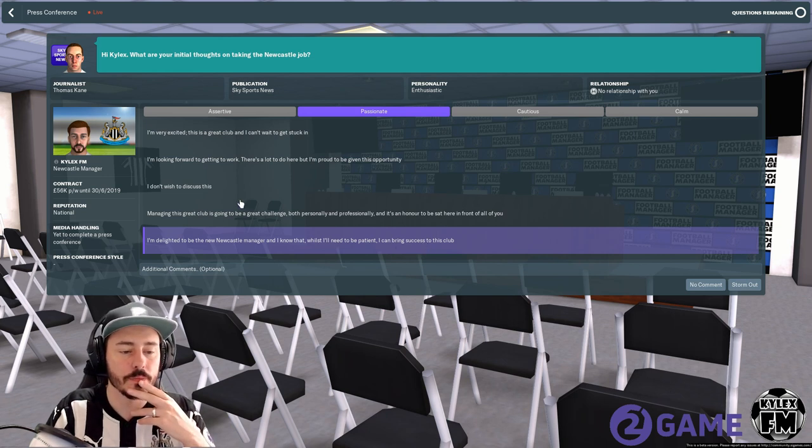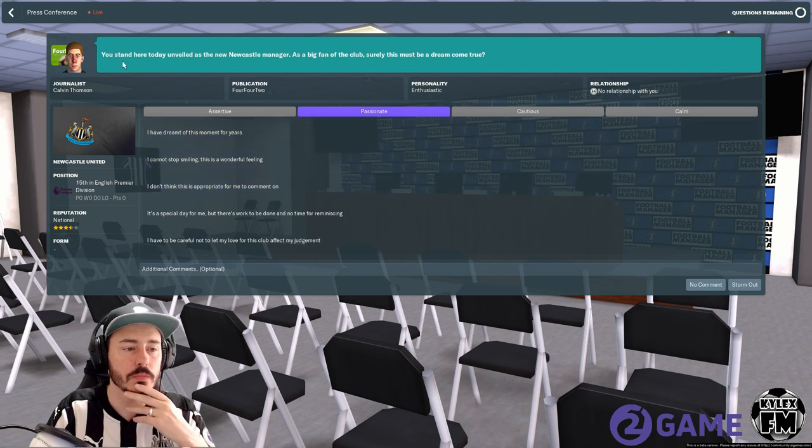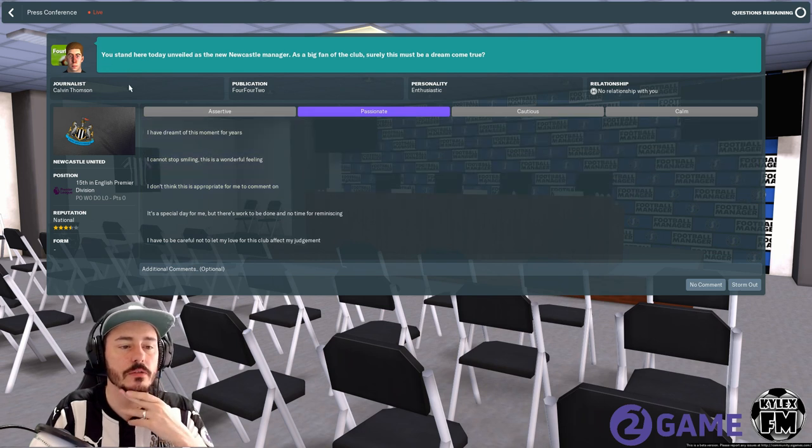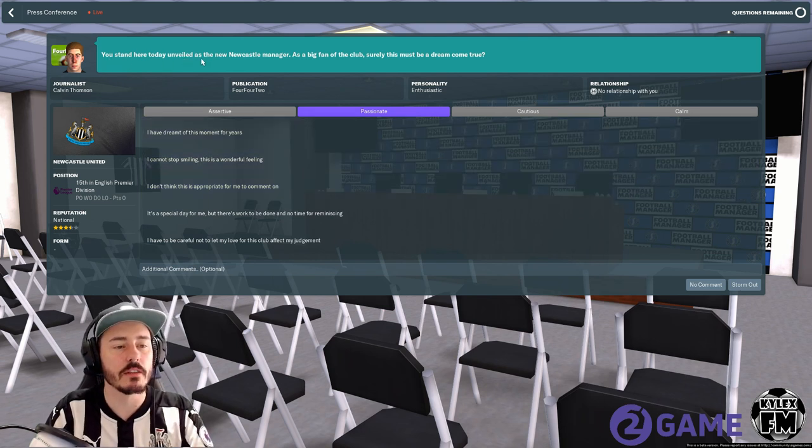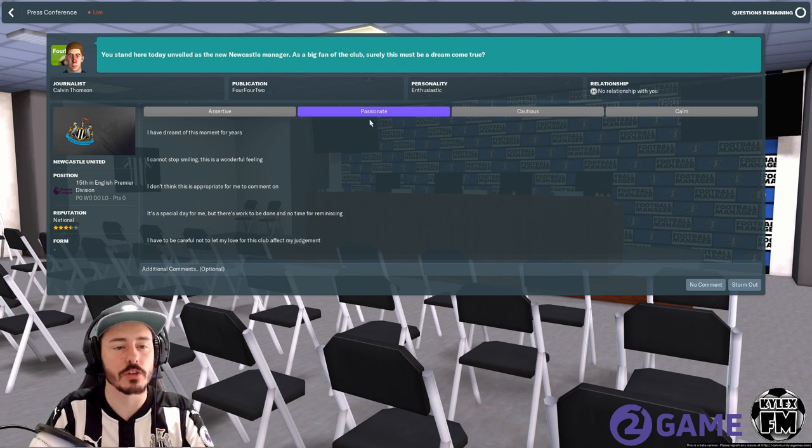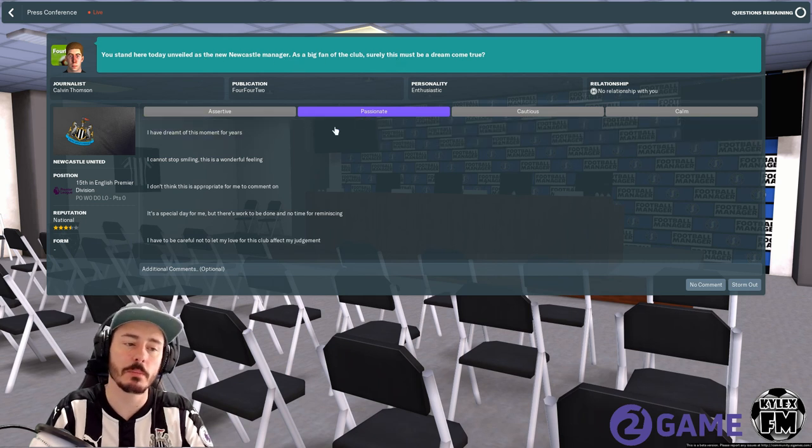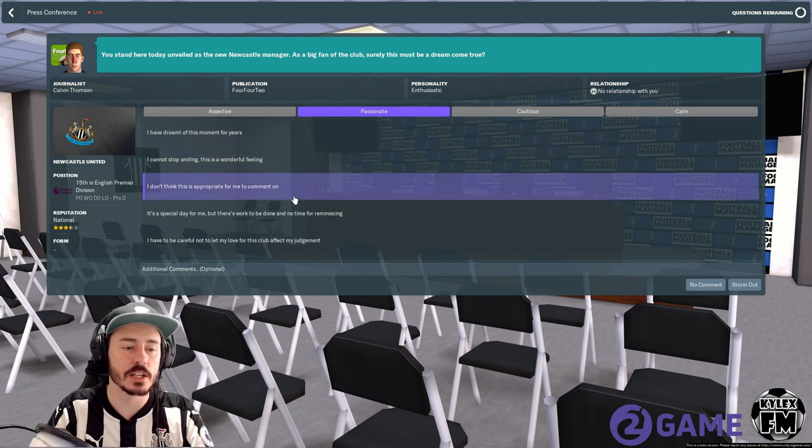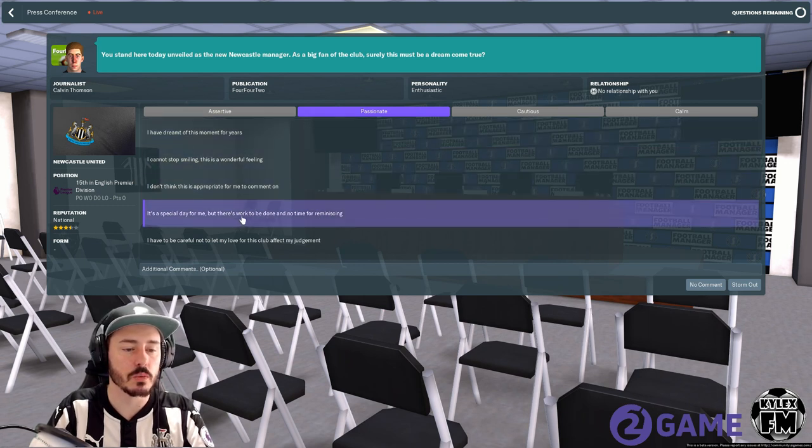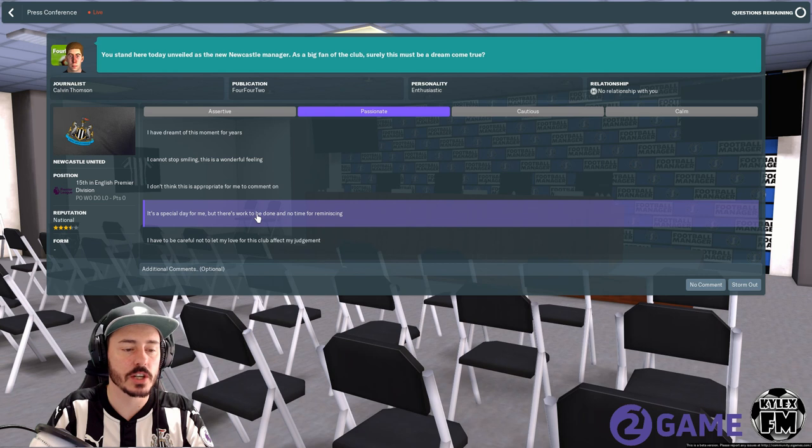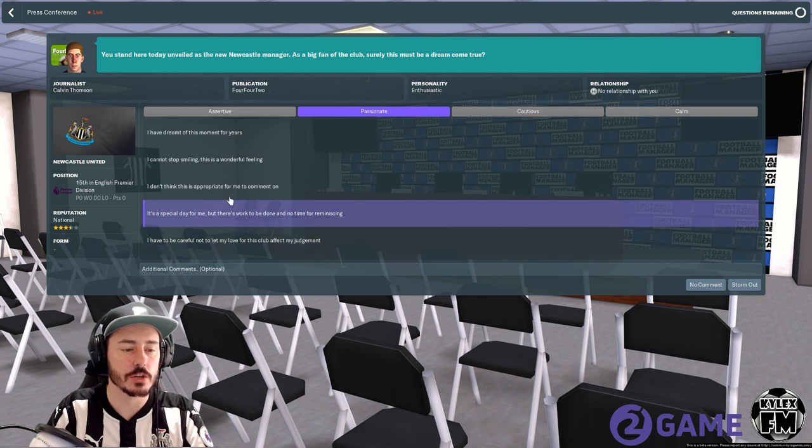We're going to go with that one. Calvin Thompson next from 442: you stand here today unveiled as Newcastle manager, as a big fan of the club surely this must be a dream come true. We're going to stay passionate because this is our dream. It's a special day for me but there's work to be done and no time for reminiscing.